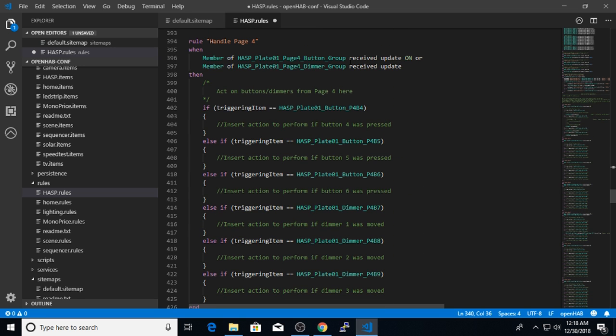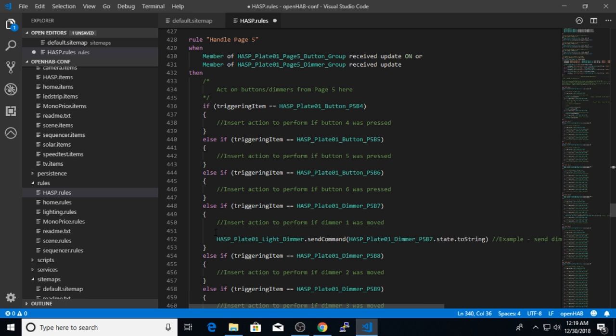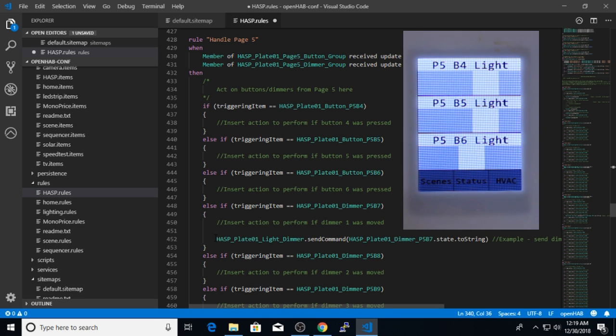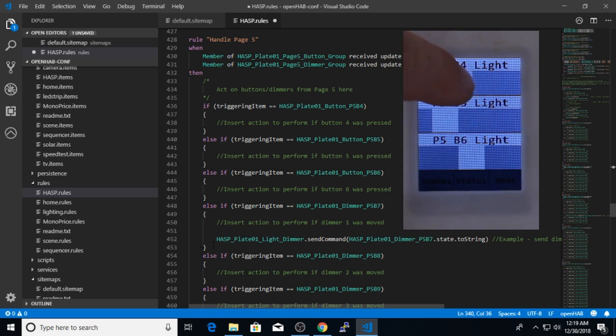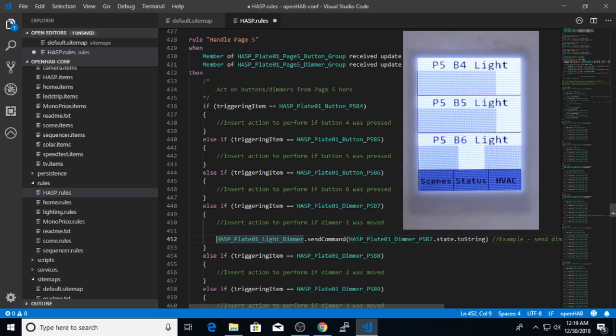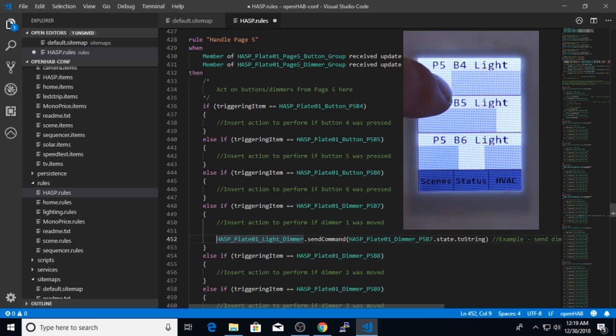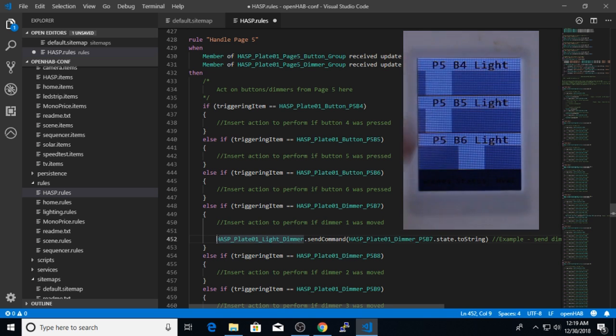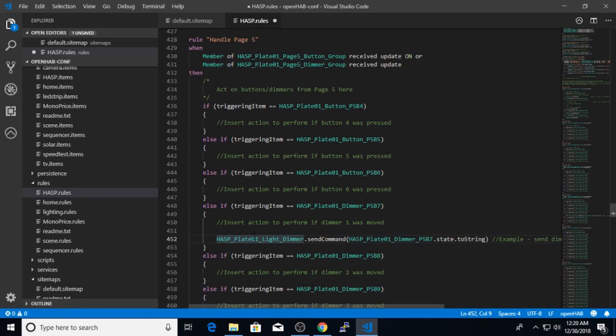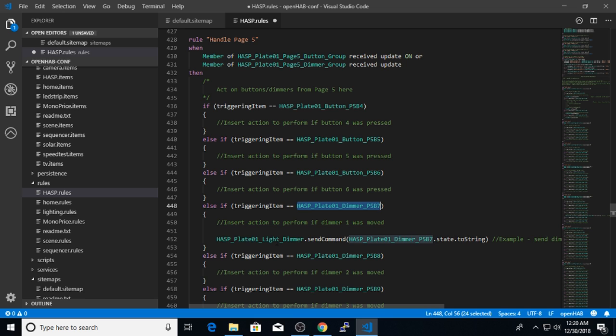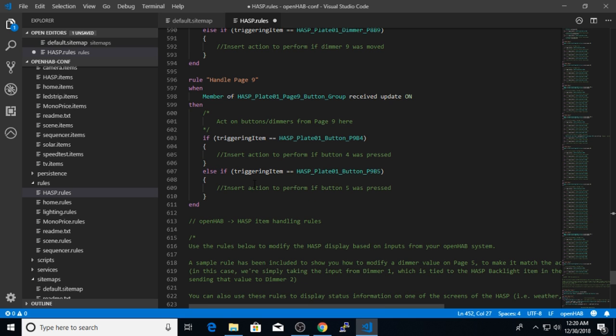Page three also has four buttons. On page four, you start seeing things like dimmers. So I also have if statements to handle the dimmer value change. And in the page five rule, I've actually placed an example of how to handle a dimmer. So for example, on page five, if that dimmer changes, I actually use that dimmer value to send a command to the hasp backlight item value. So looking at this, you can kind of see how to use the dimmer state, send it to the light dimmer item. And that will actually work to change the backlight of the hasp plate itself. Of course, you can change this to be a light dimmer in your OpenHAB home automation system.